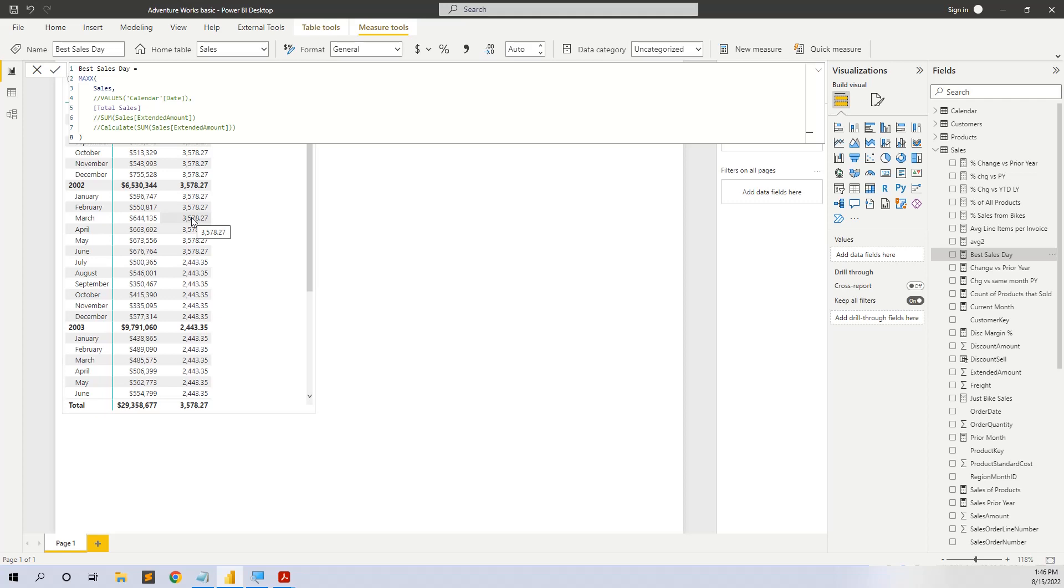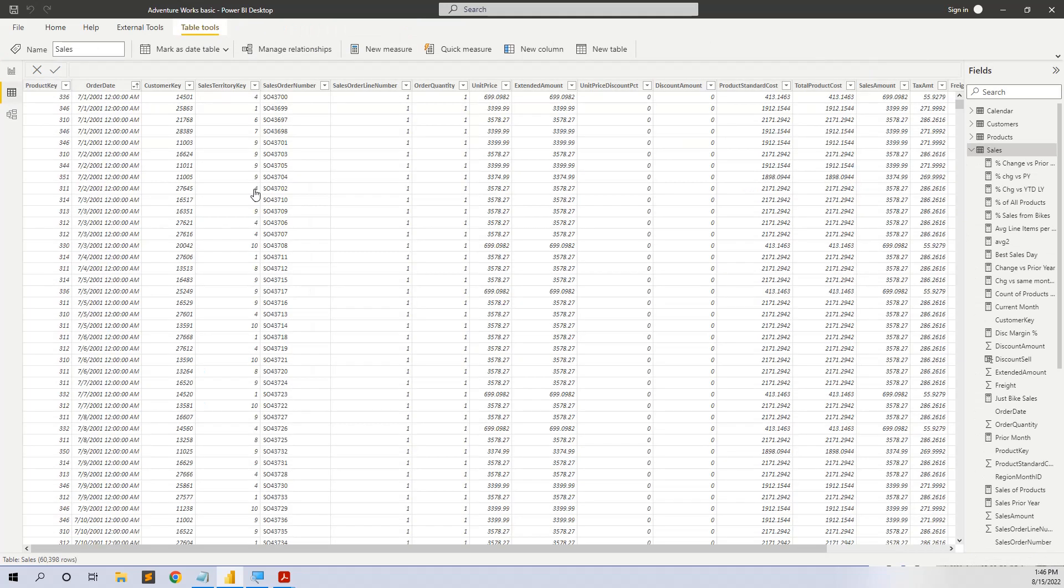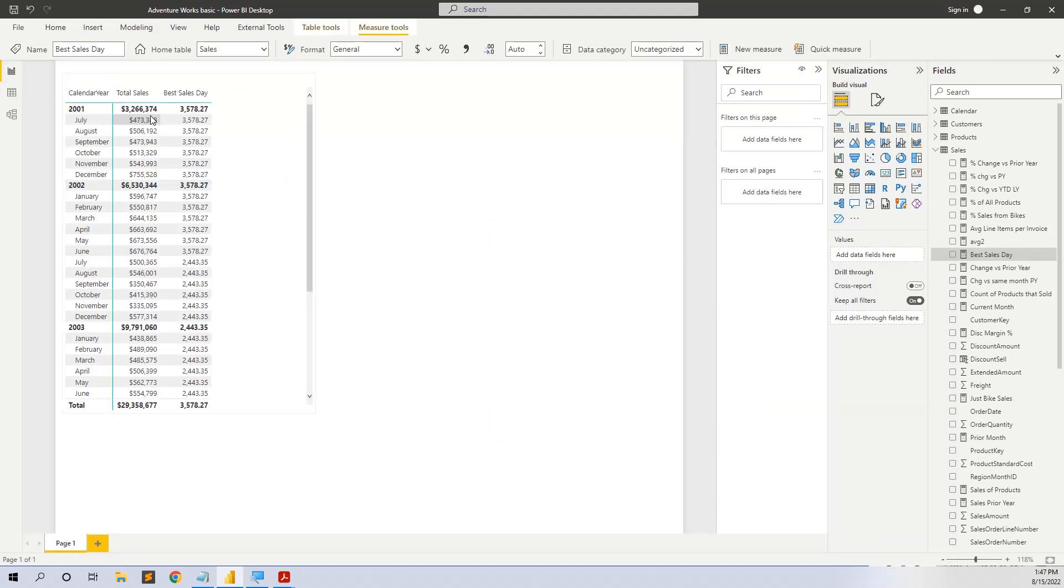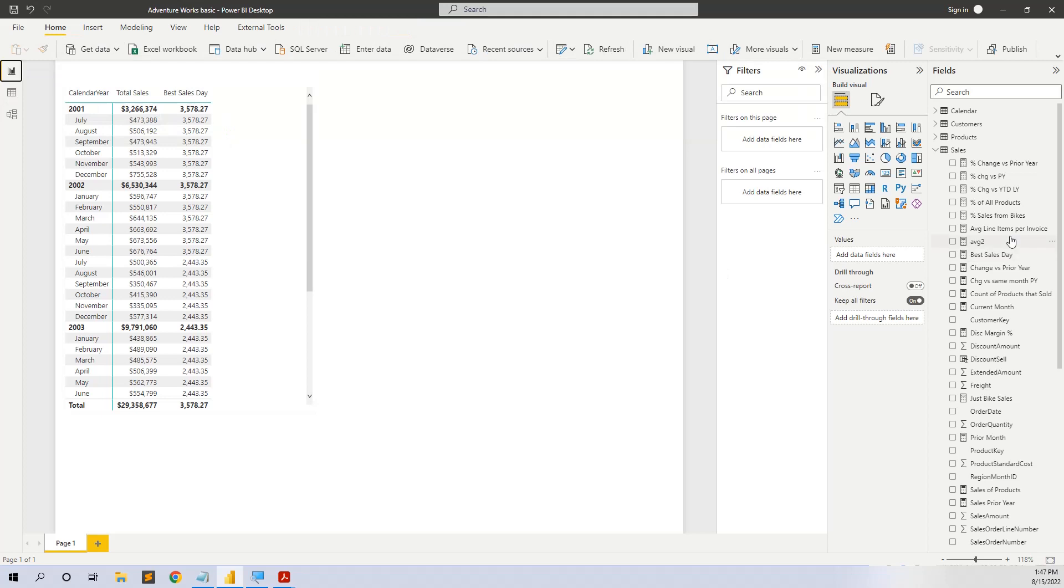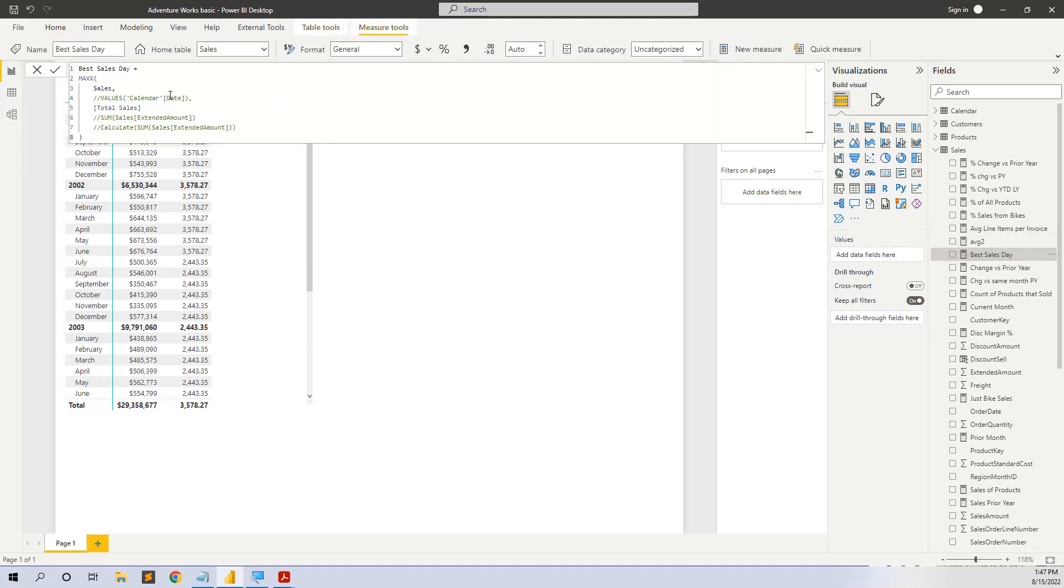We go back to the table and we see that each day has multiple orders. So the maximum selling day is difficult to be calculated because they are not aggregated. So what we must do is to iterate over a virtual table with days.